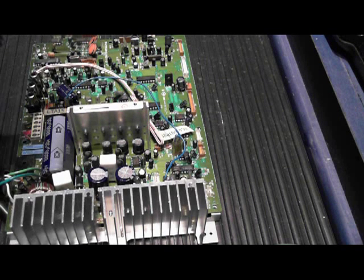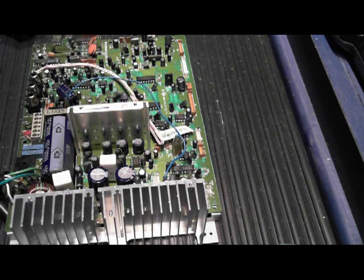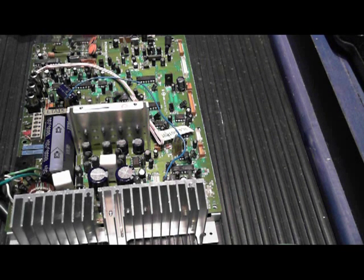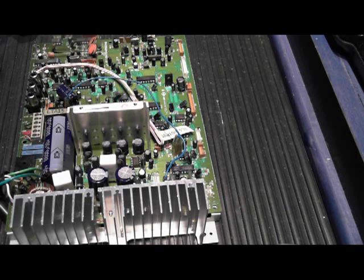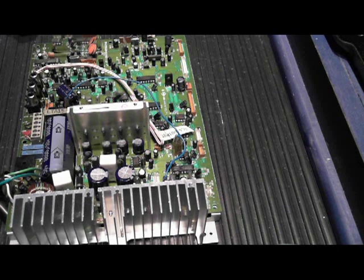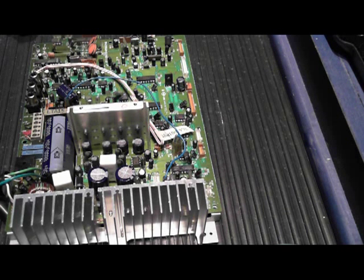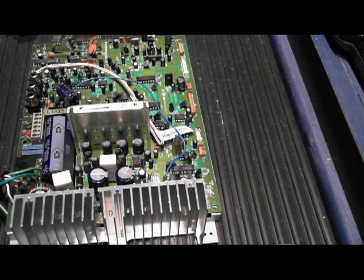For my example today, I have two boards I'm going to show. Neither one of these boards are out of Marantz audio equipment. These are more modern boards. They come from the type of equipment that we repair in my business, but it's a good example of how well the HAKO works.